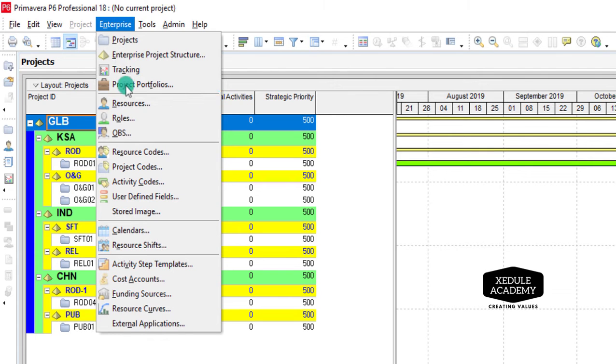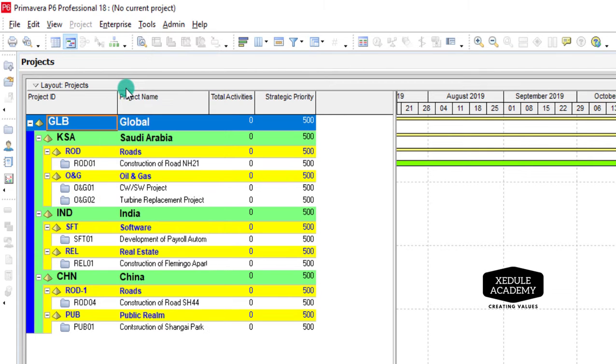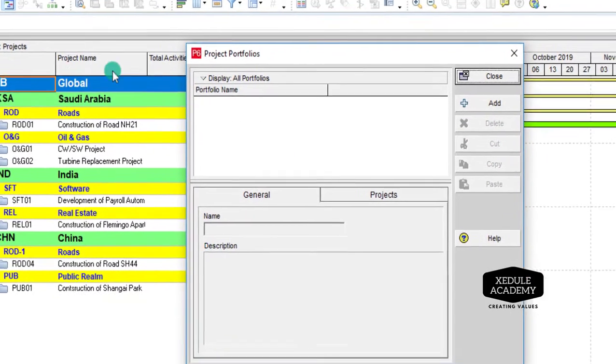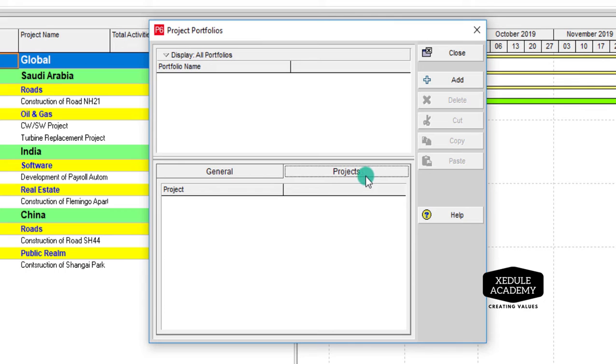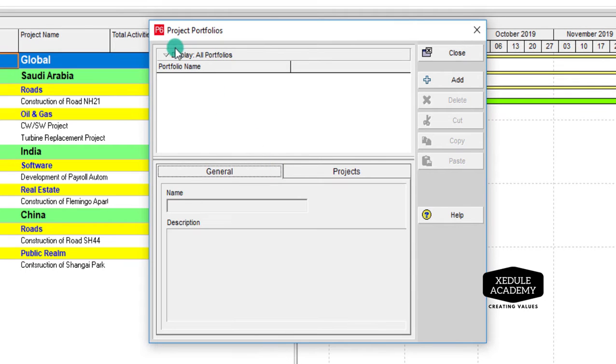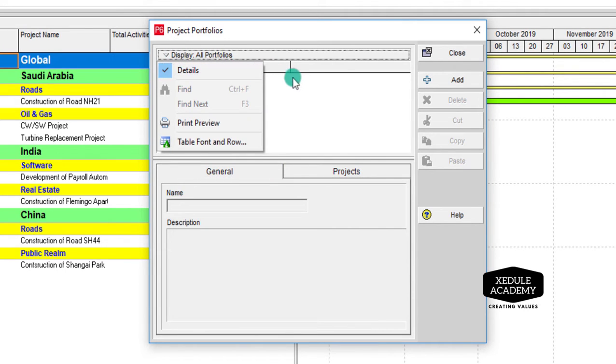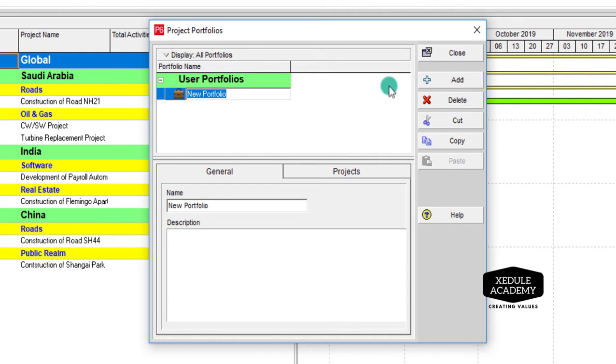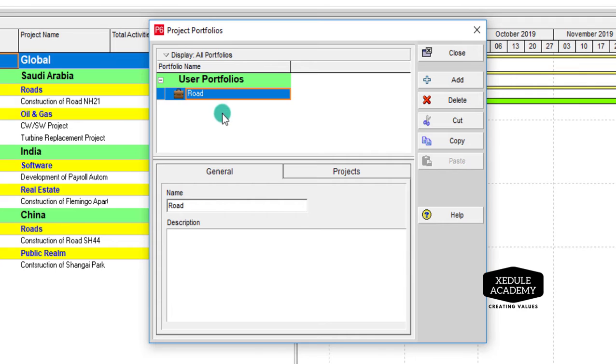There are no portfolios defined yet. Let's add portfolios. Click Add, name the portfolio as Road and the portfolio as Energy.